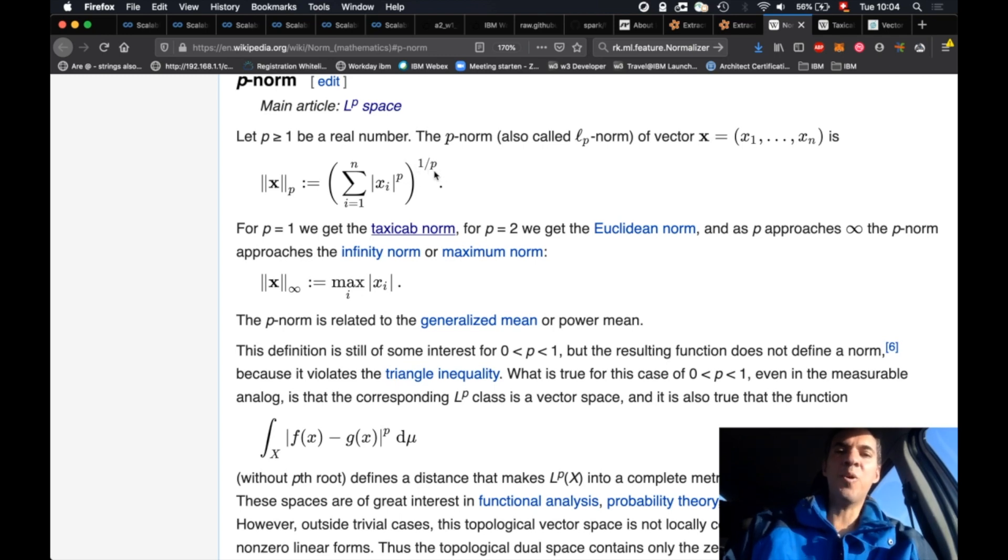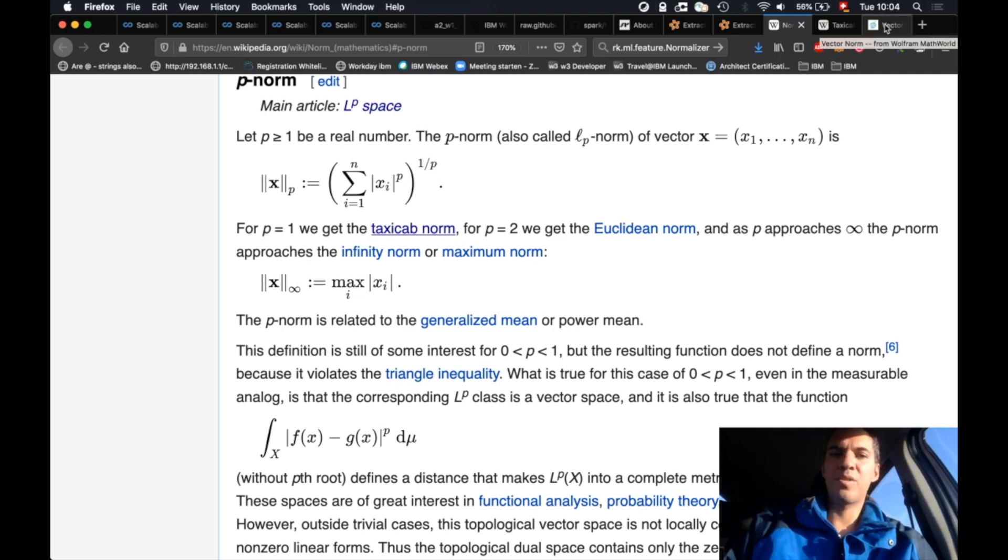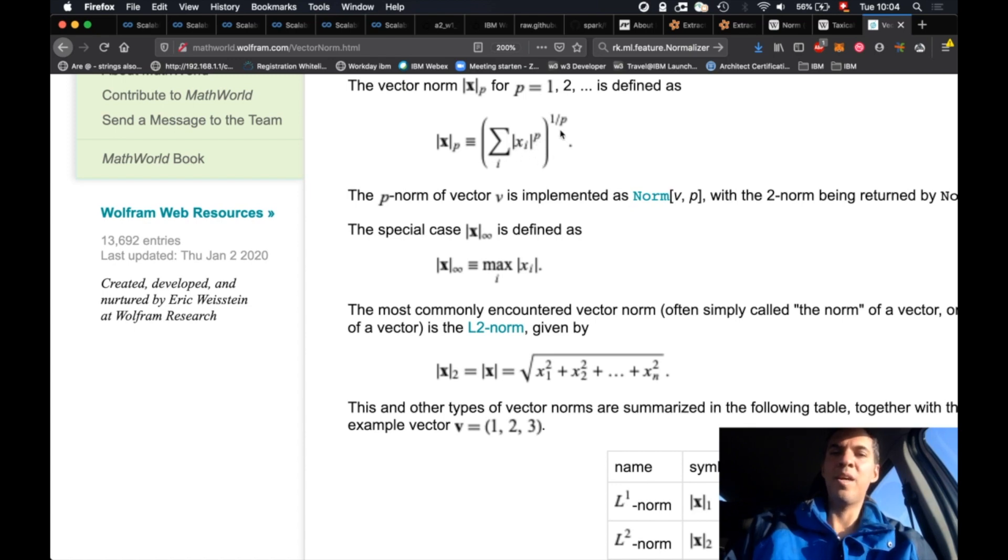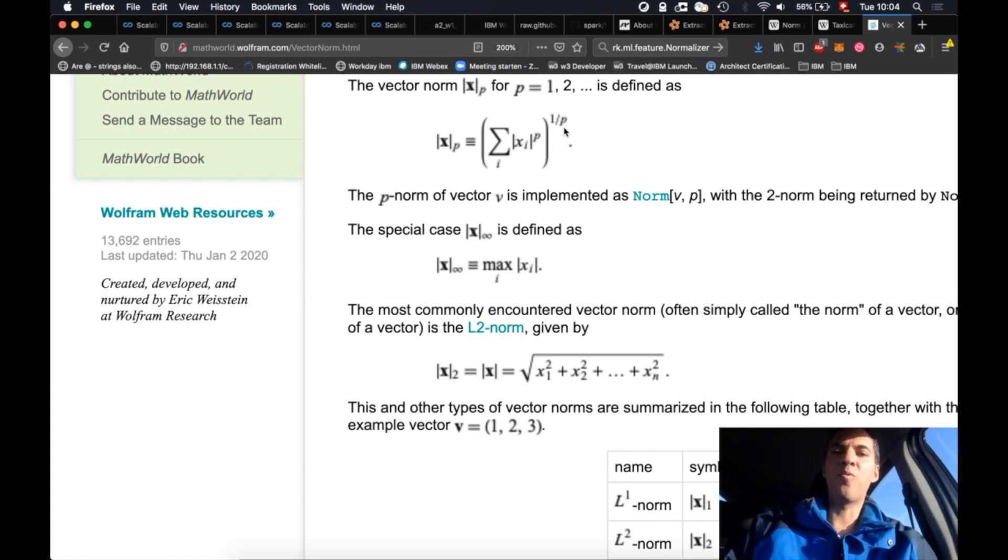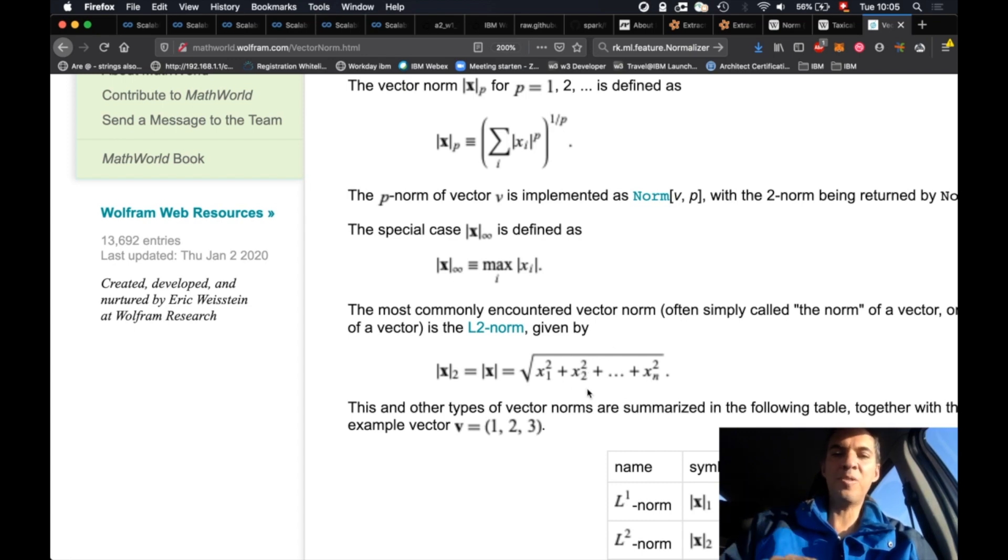If you have P equals 2, you get the Euclidean distance. Let me show that to you. Let's consider P equals 2. That means you square each element of the vector, and later on you take the square root, because using the exponent 1 over 2 is basically the square root. So you see that here you have x1 squared plus x2 squared and so on, and then you take the square root of everything. And that's also defined as the Euclidean distance.